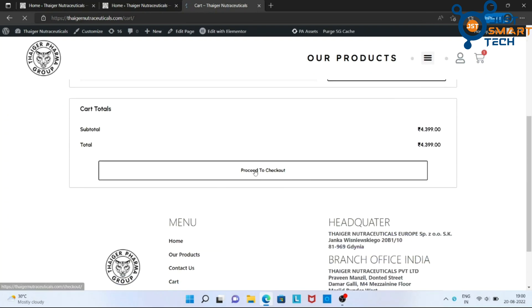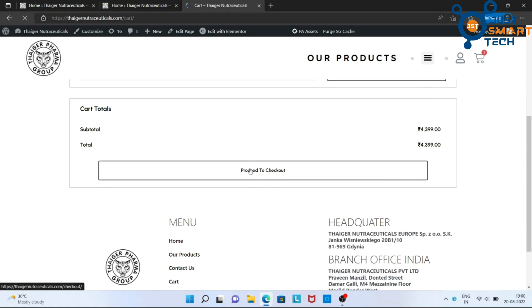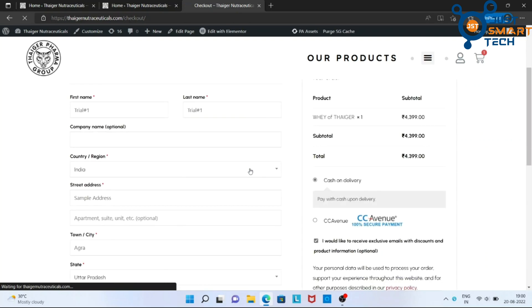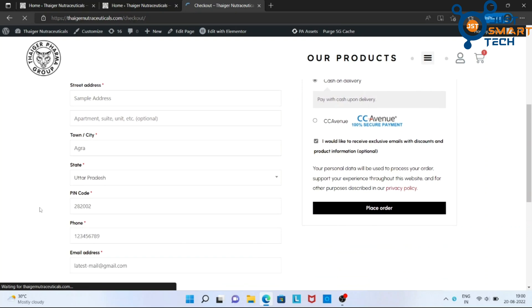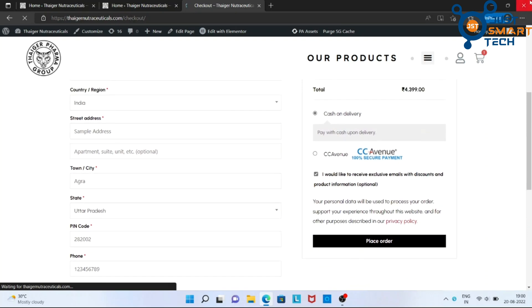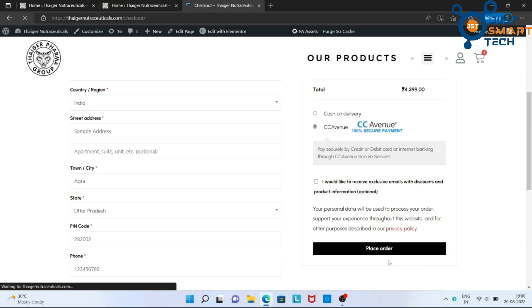And proceed to checkout. Here, you can see a new payment gateway of CC Avenue. Choose it and place the order now to test the payment method.